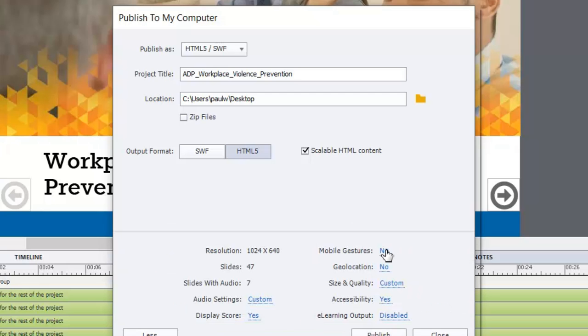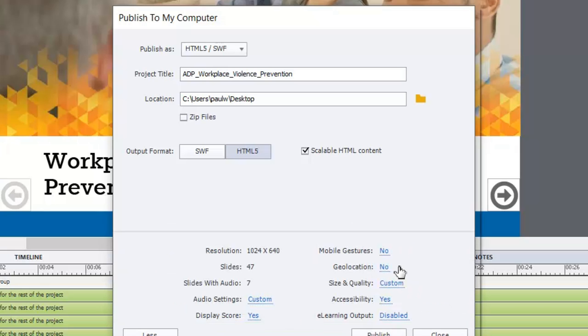I've also turned off mobile gestures for this course. I don't want people to swipe to use this course. And there doesn't happen to be any location aware aspect to this course as well, so geolocation is also turned off.